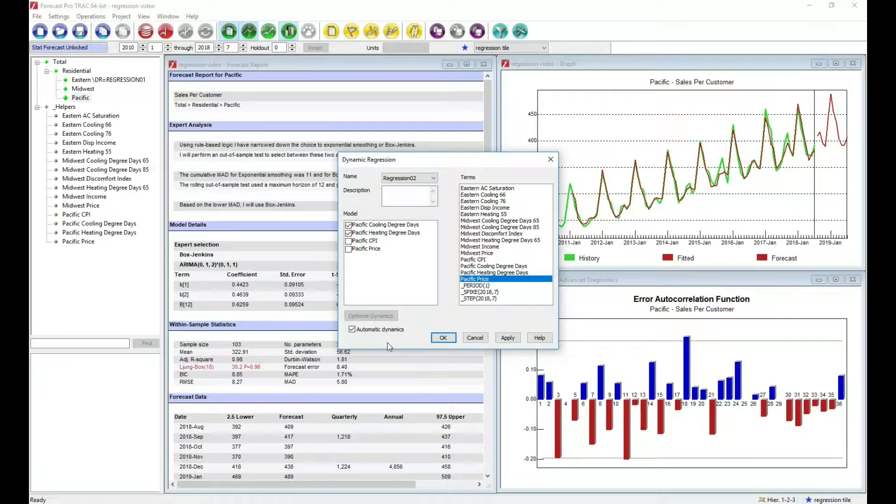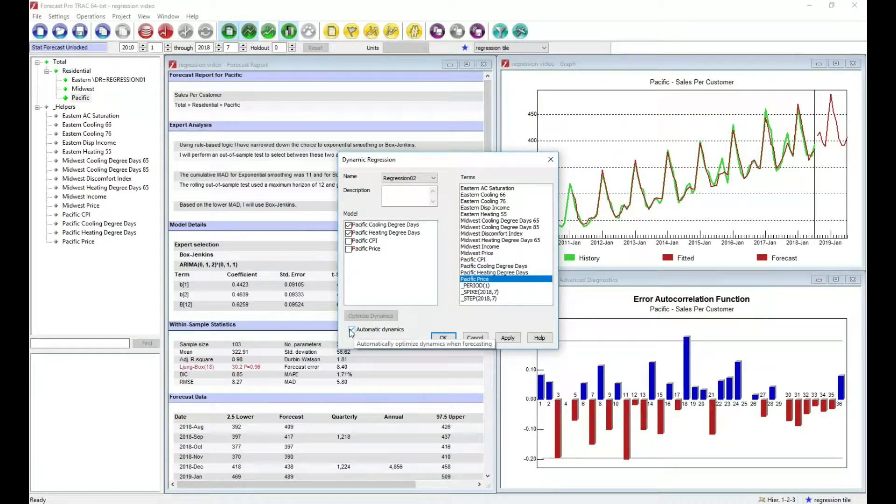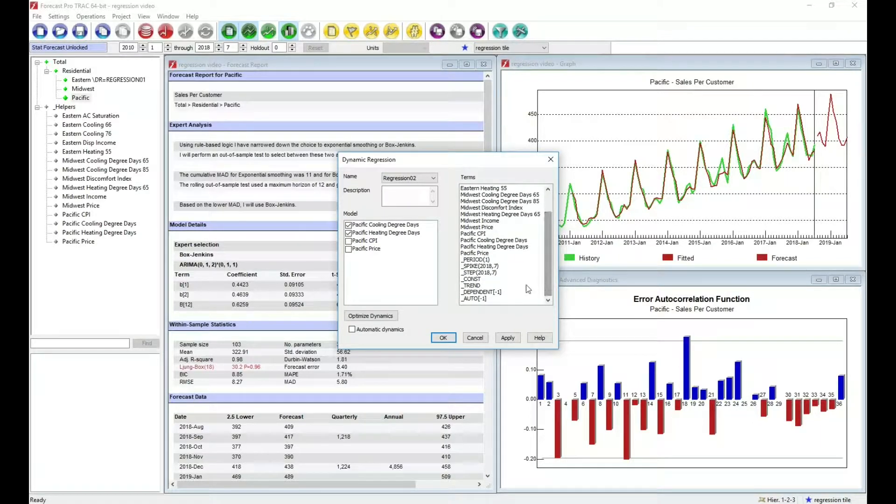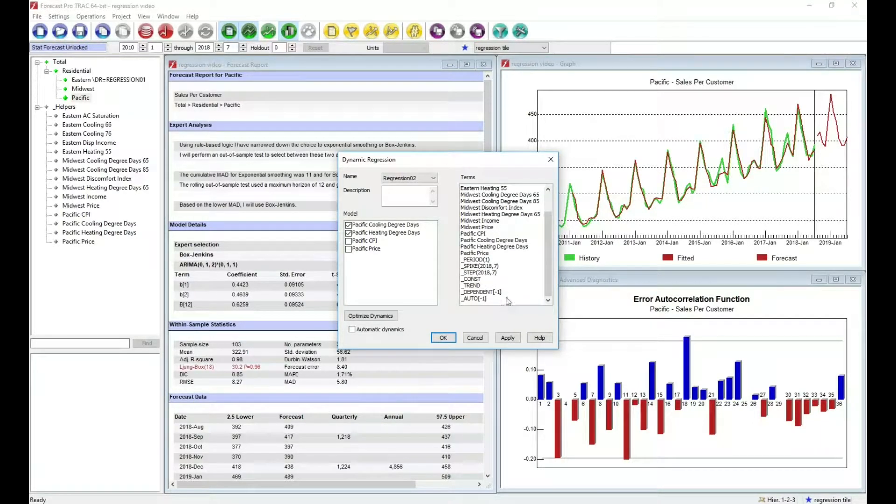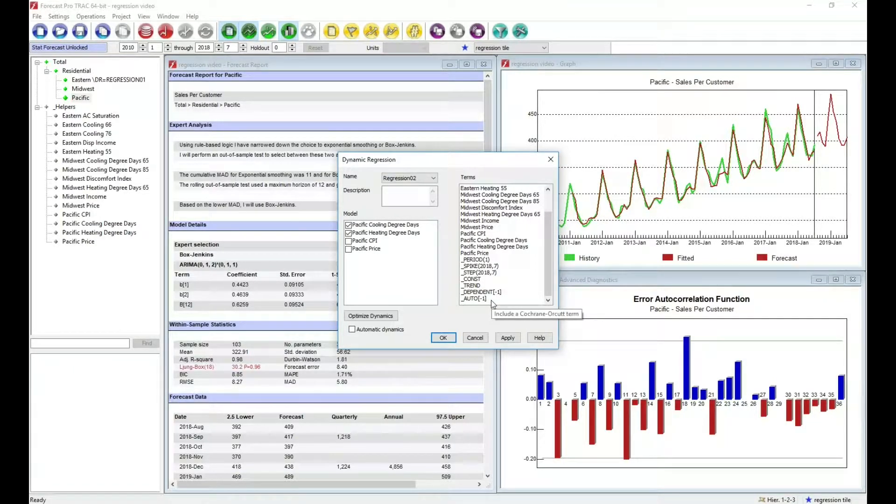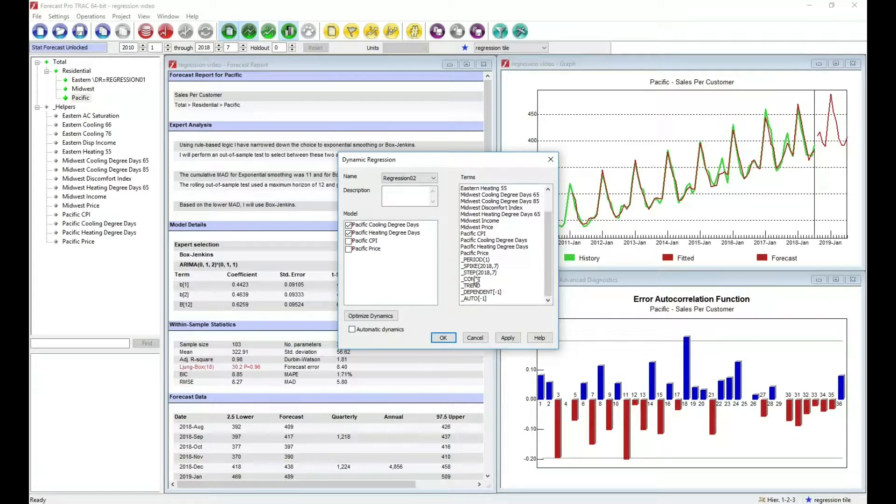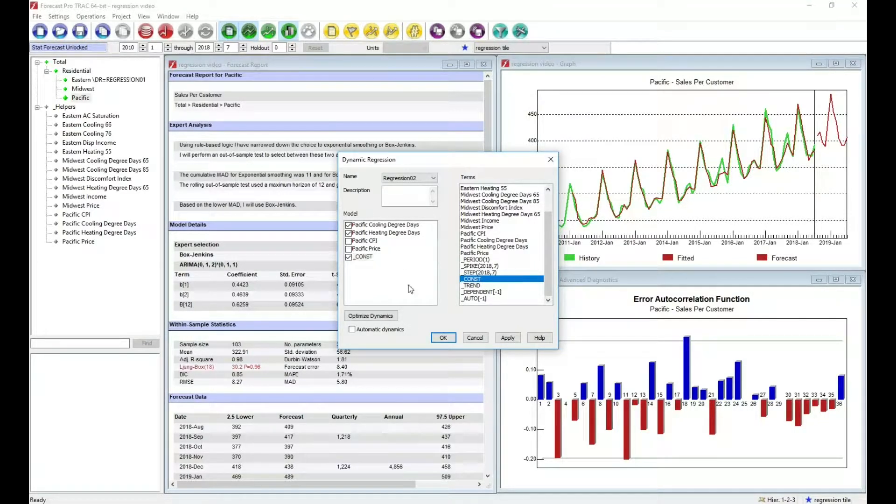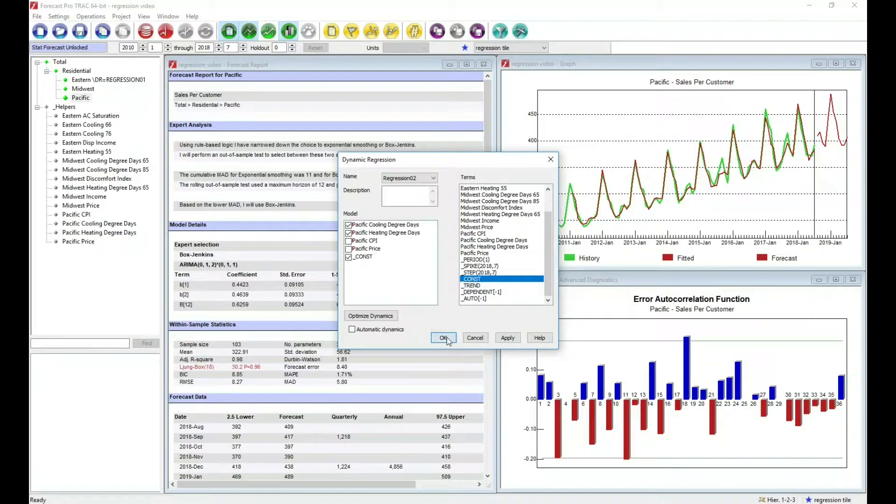Also, unlike our first example, I'm going to turn off automatic dynamics. That's going to bring in my ability to include these dynamic terms, lags of the dependent variable and Cochrane-Orcutt terms. To begin with, I'm going to start with a very simple model. I'm just going to add a constant term. So we'll have the weather and a constant term. I'll click OK.